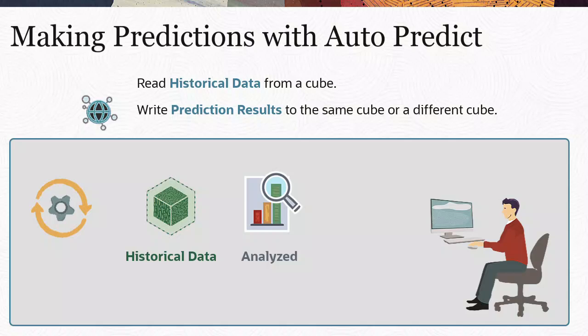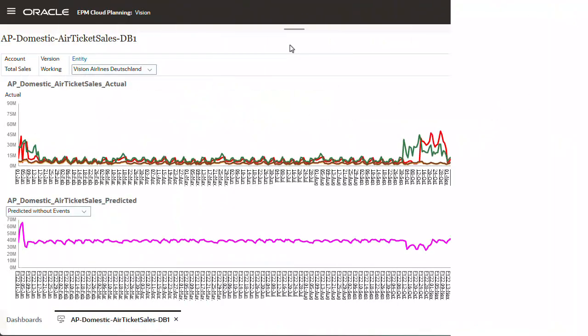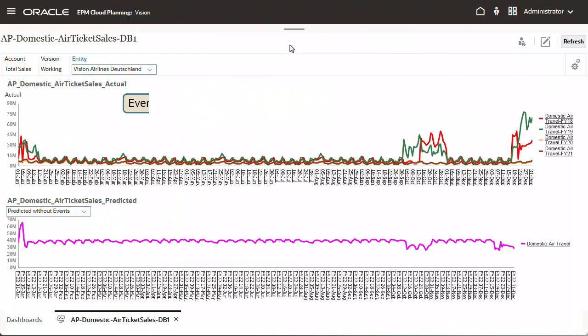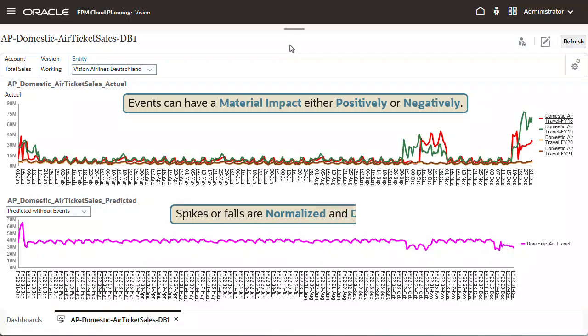Events can have a material impact, either positively or negatively, on sales volume and revenue. Without events, spikes or falls in data are normalized and distributed over the prediction period, potentially leading to less accurate predictions.